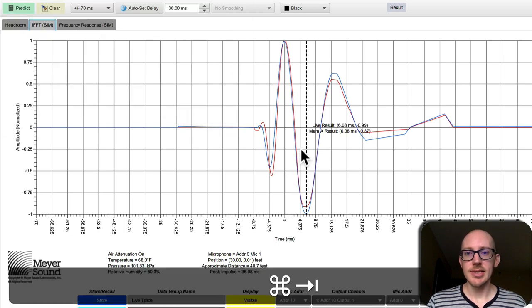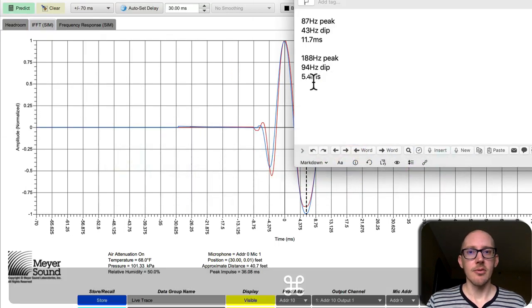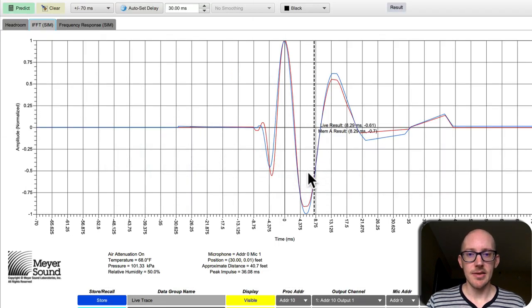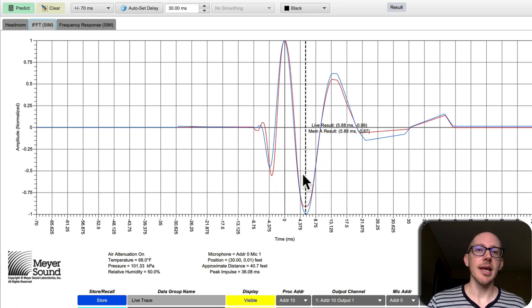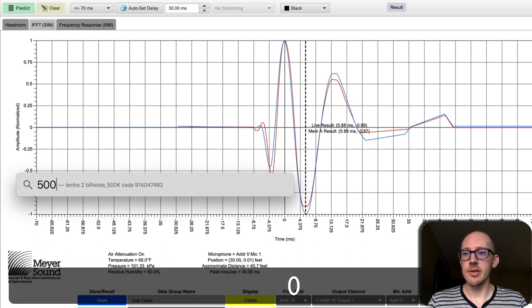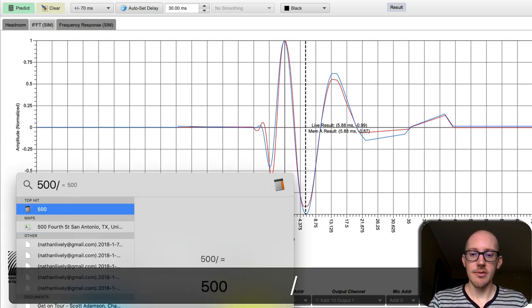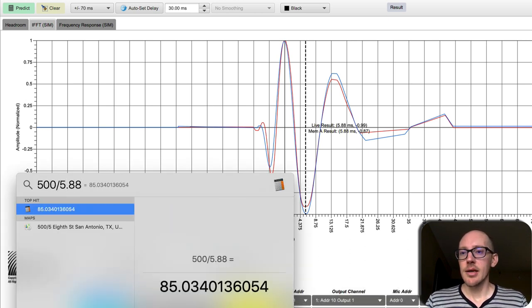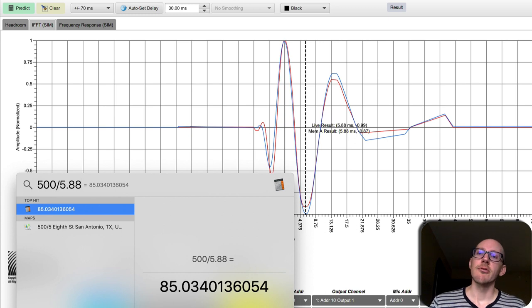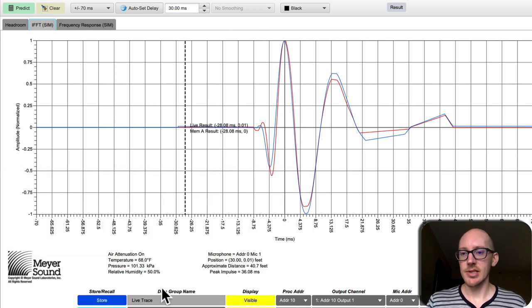Okay, so what did I say? 5.4 milliseconds and the truth is it's a little bit hard to see but it's about 5.88 milliseconds. So 500 divided by 5.88, so we should have our first dip at 85 hertz. Let's see if that's actually the case.